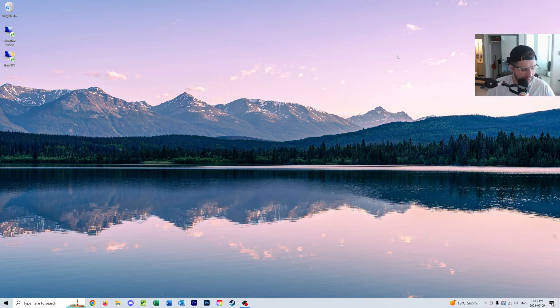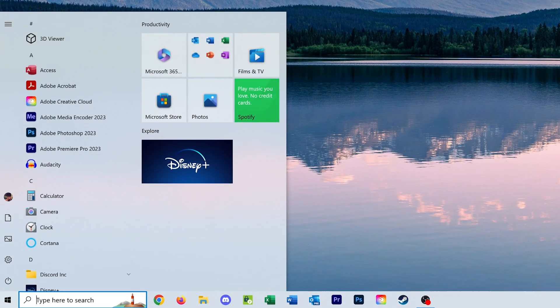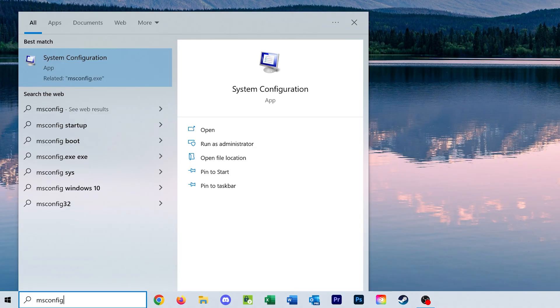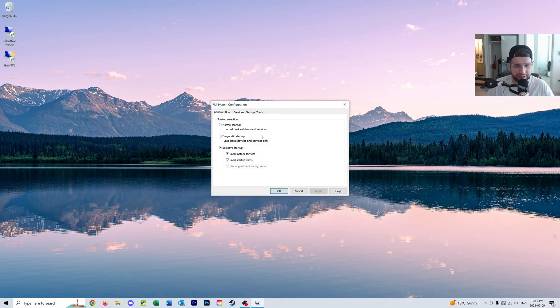So first thing we're going to do is we're just going to hit the Windows key and we're going to type in msconfig. We should see the system configuration app get recommended to us, so we'll click that.